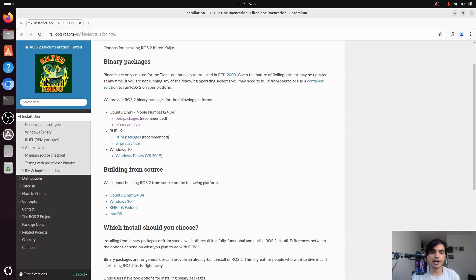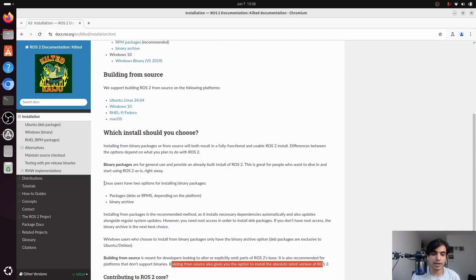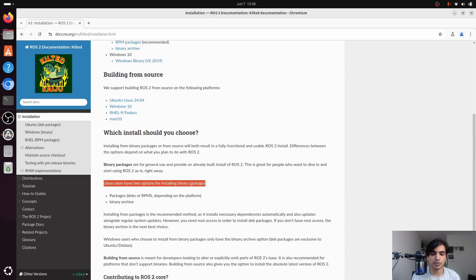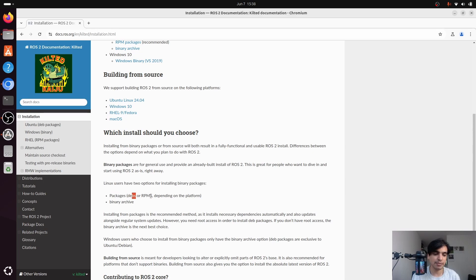Again we have two different methods. We can install it using the dev packages, which is the recommended way, or by using the binary archive. Linux users have two options for installing through the binary packages: one is using the packages which include debs or RPMs, and the other is through the binary archive. We choose the packages method because it is recommended and it automatically installs all the necessary dependencies.